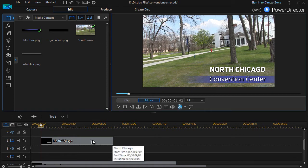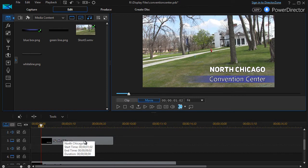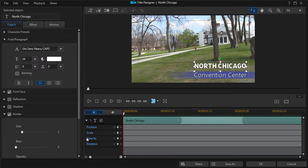Well, let's see. I'm guessing I would just click on North Chicago if I were to underline the title, press my F2 key to get into my title designer.